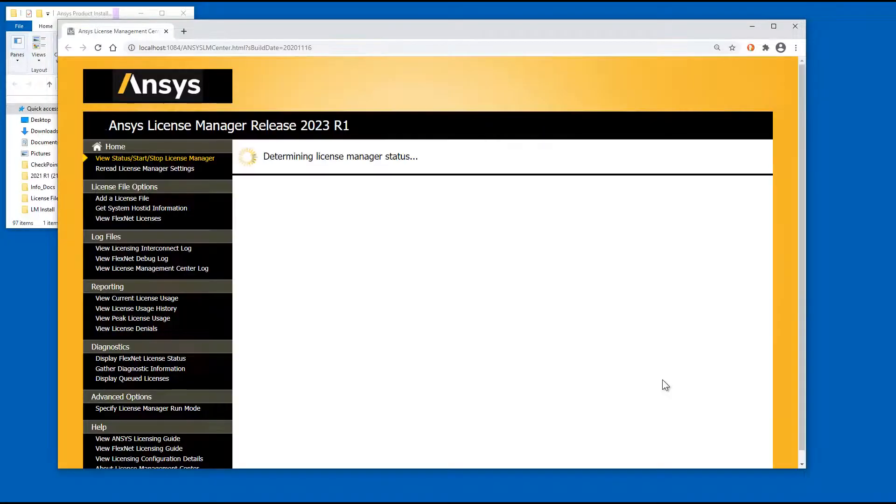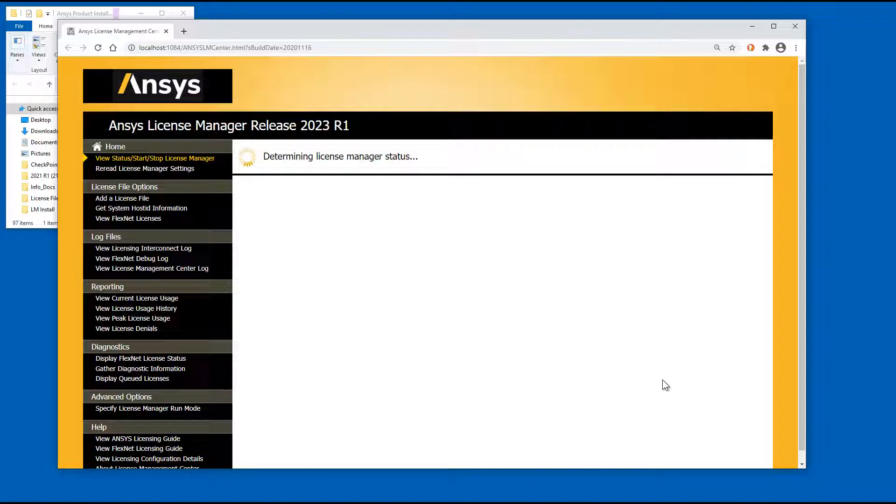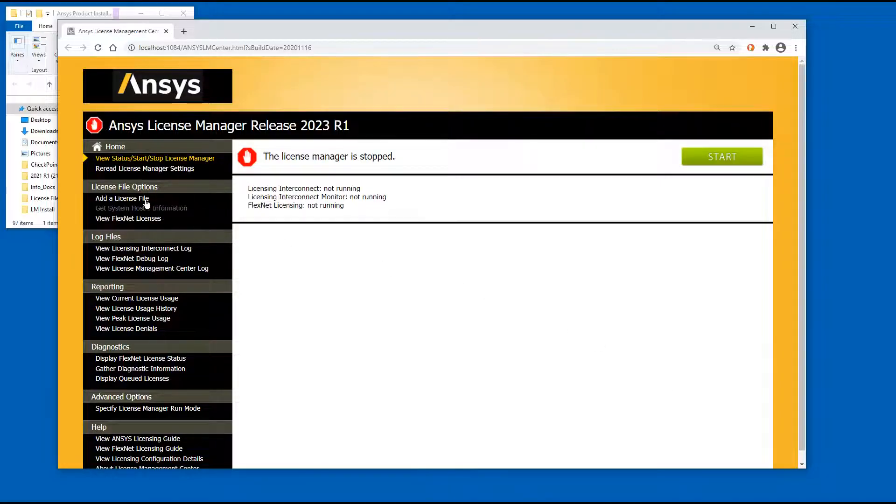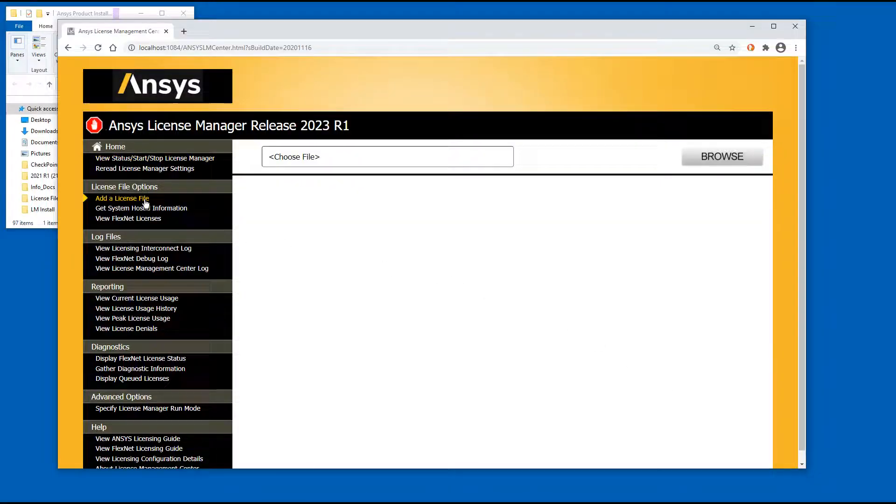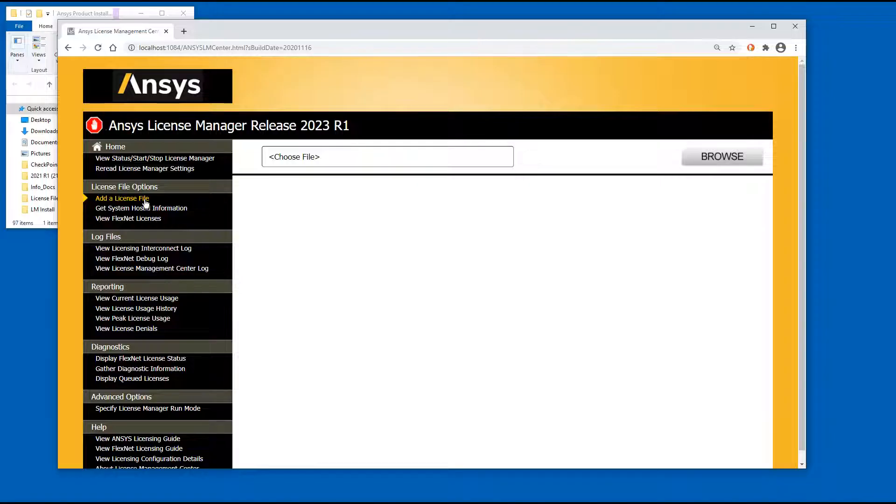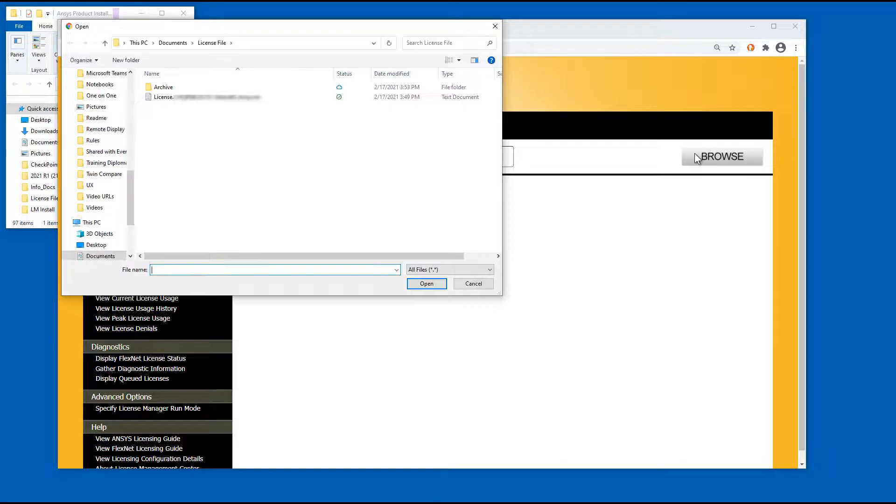The ANSYS License Management Center opens in your default browser. Click the Add a License File option. To add your license file, click the Browse button and navigate to the directory containing your license file.